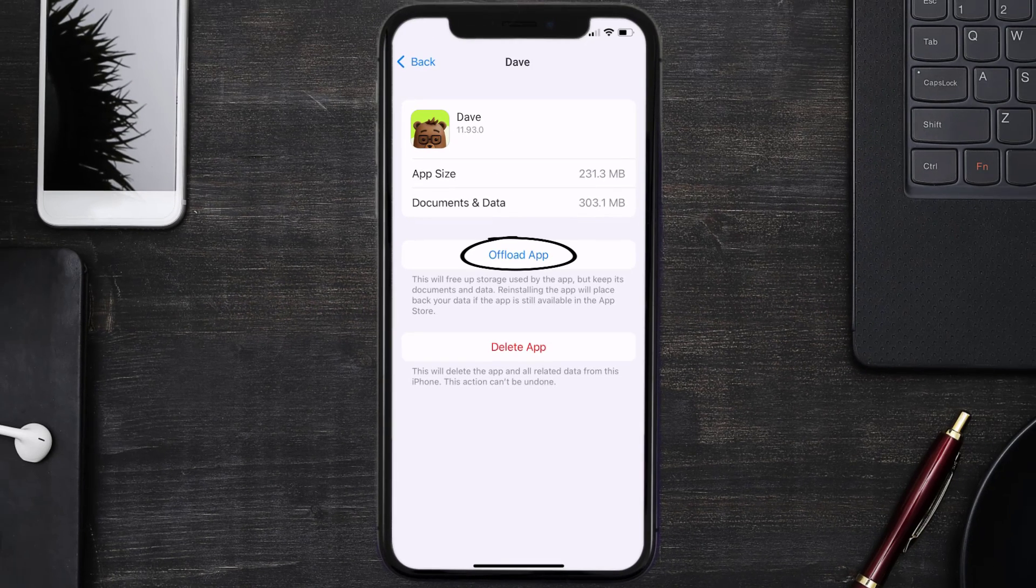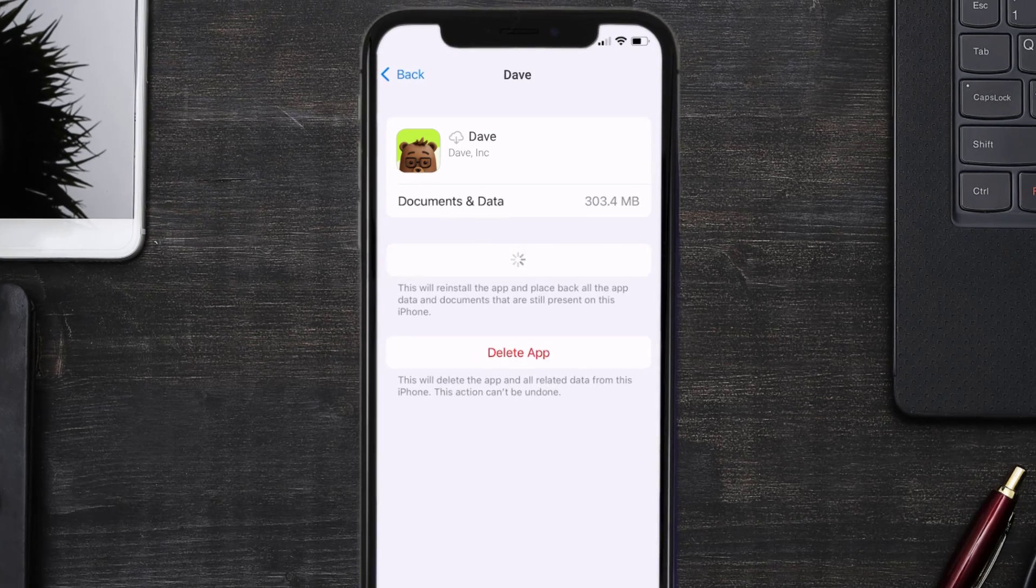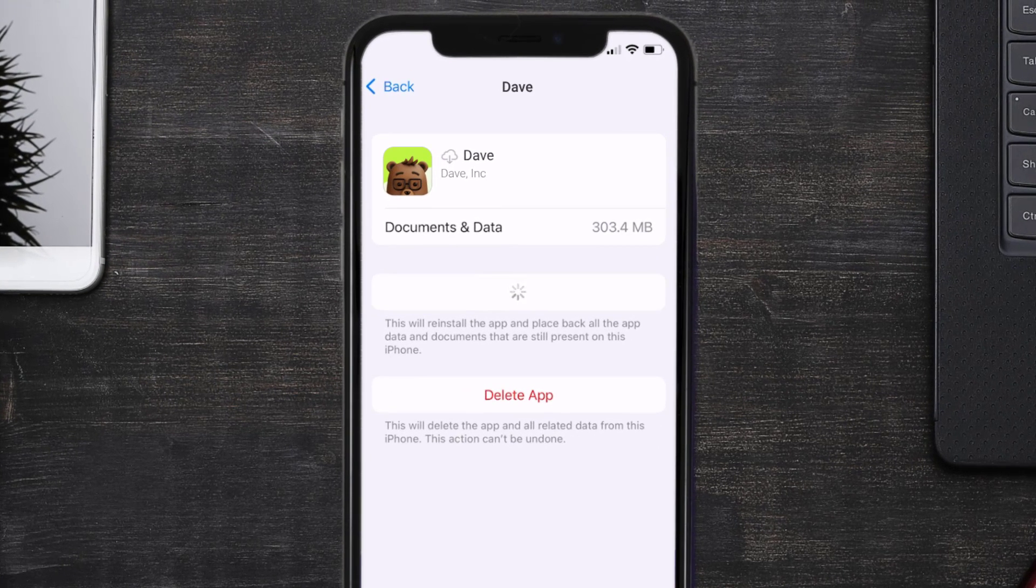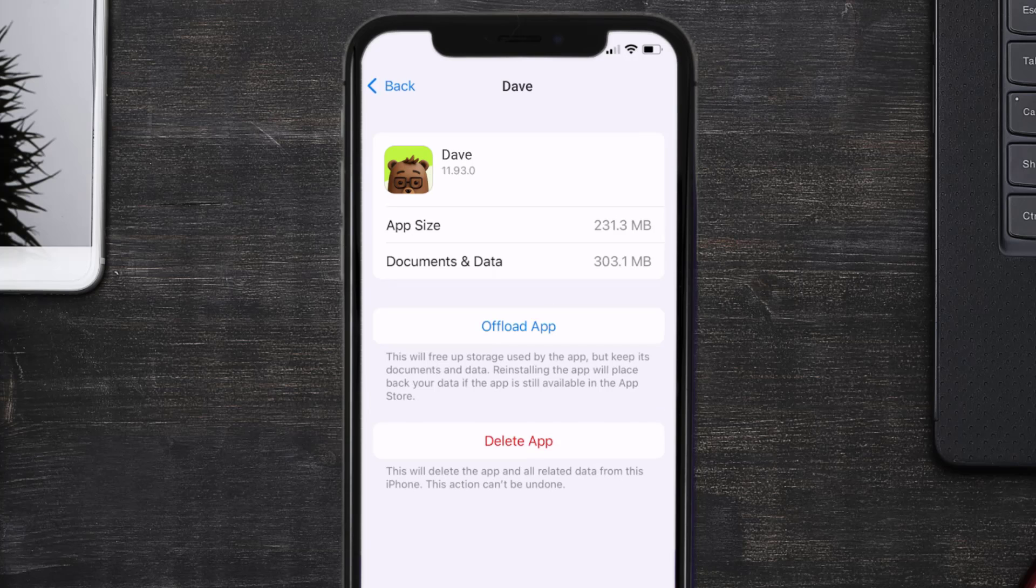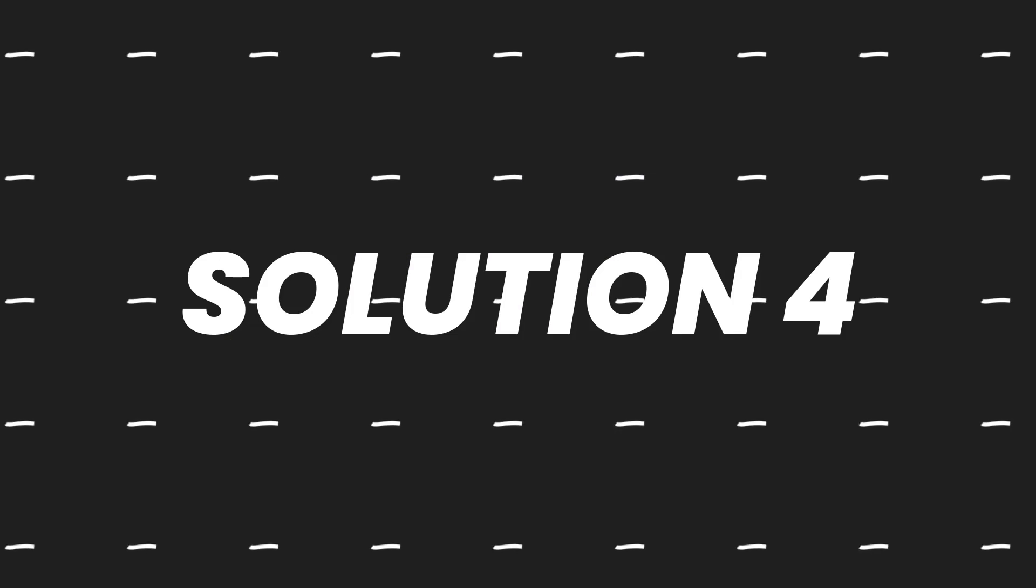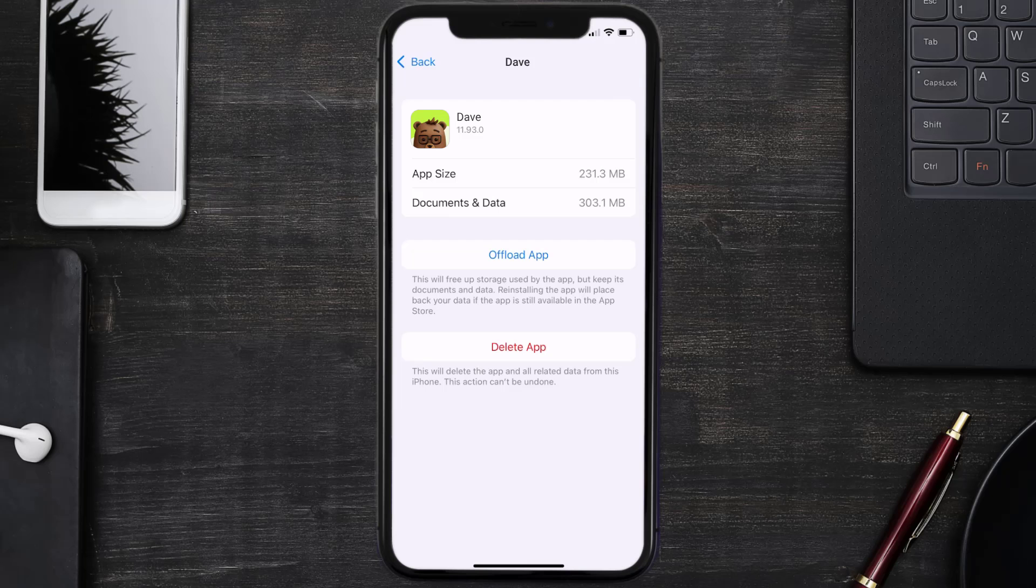Once you're on this screen, you need to tap on Offload App. Tap again to confirm. It'll take a bit for processing, and then a reinstall button will show up. Simply tap on it to reinstall the app. This should fix the issue.